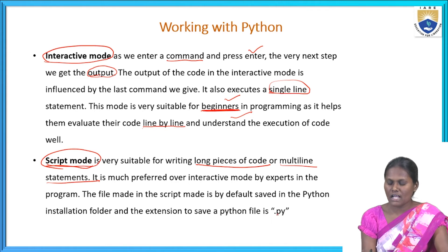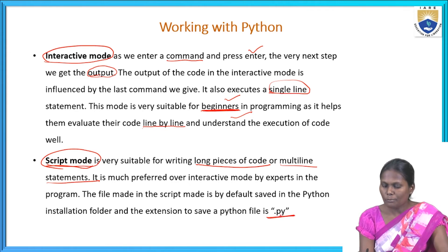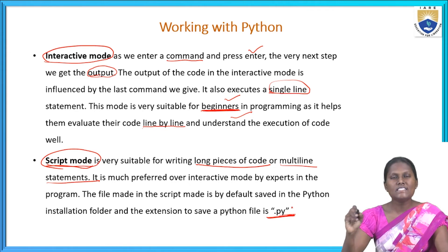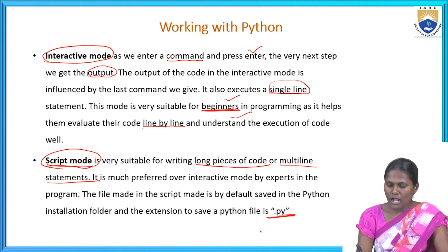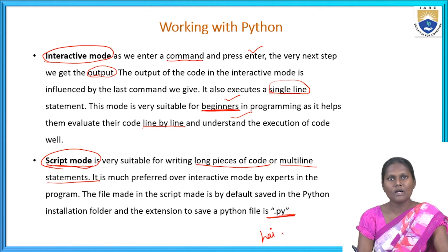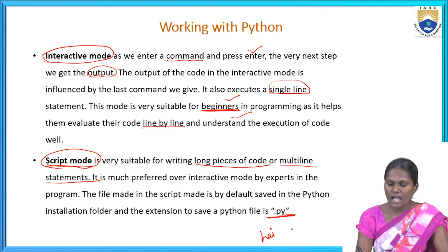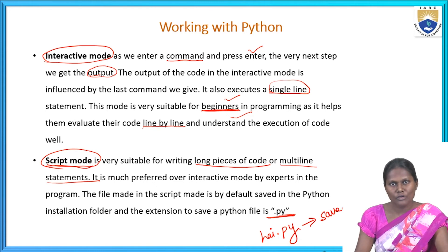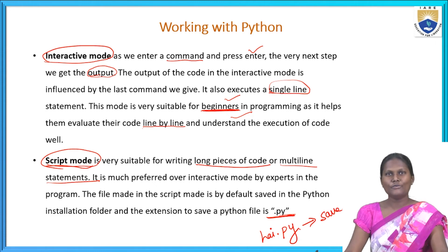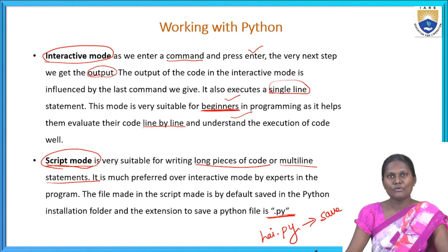In the Python installation folder, the extension of the file has to be saved as dot py. If you are saving a file — for example, a Hello World program named 'hi' — you save it as hi.py. This is how files are saved in script mode. I hope you understand the difference between interactive mode and script mode.